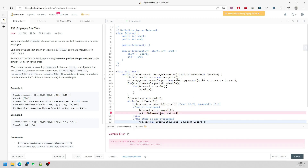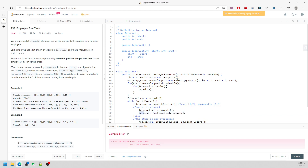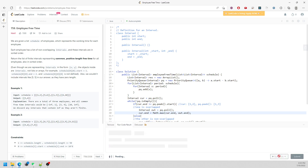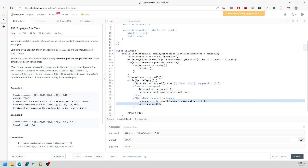There's an error — let me fix it. It should be current.end in the relevant places. After fixing, the solution runs correctly.